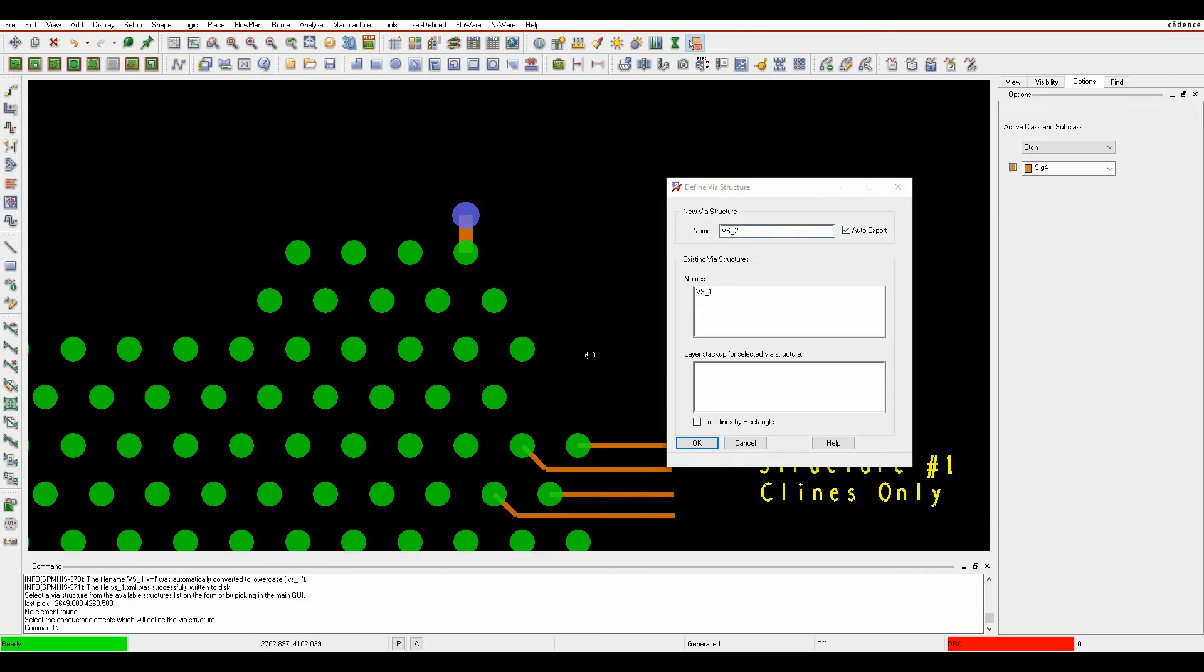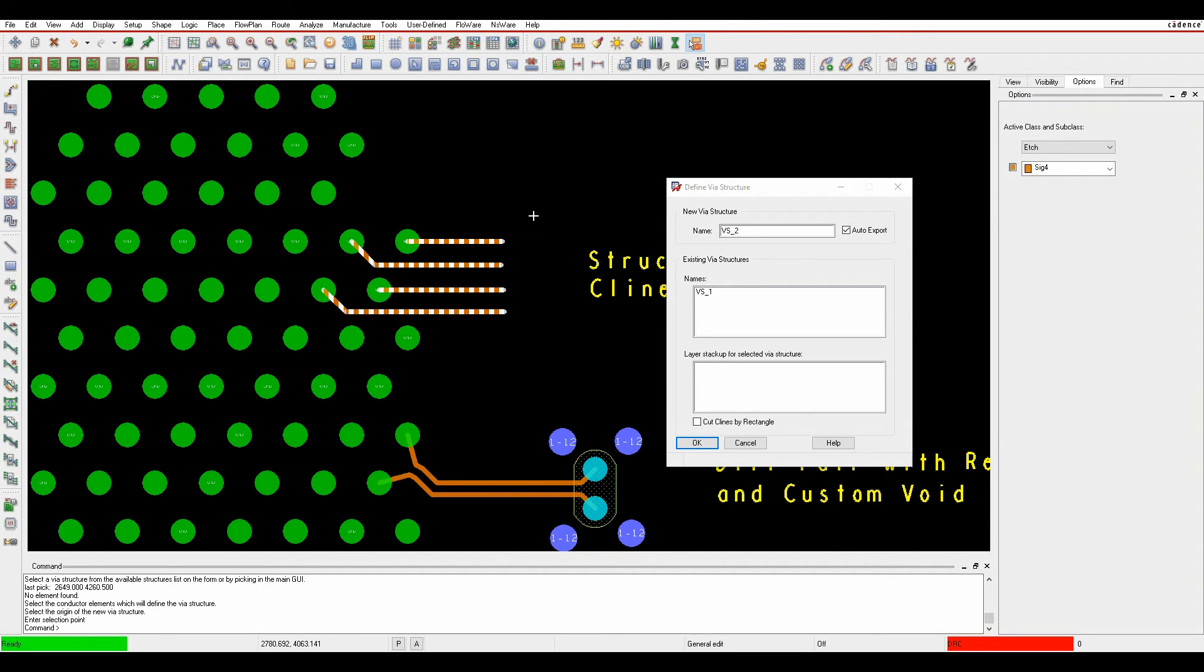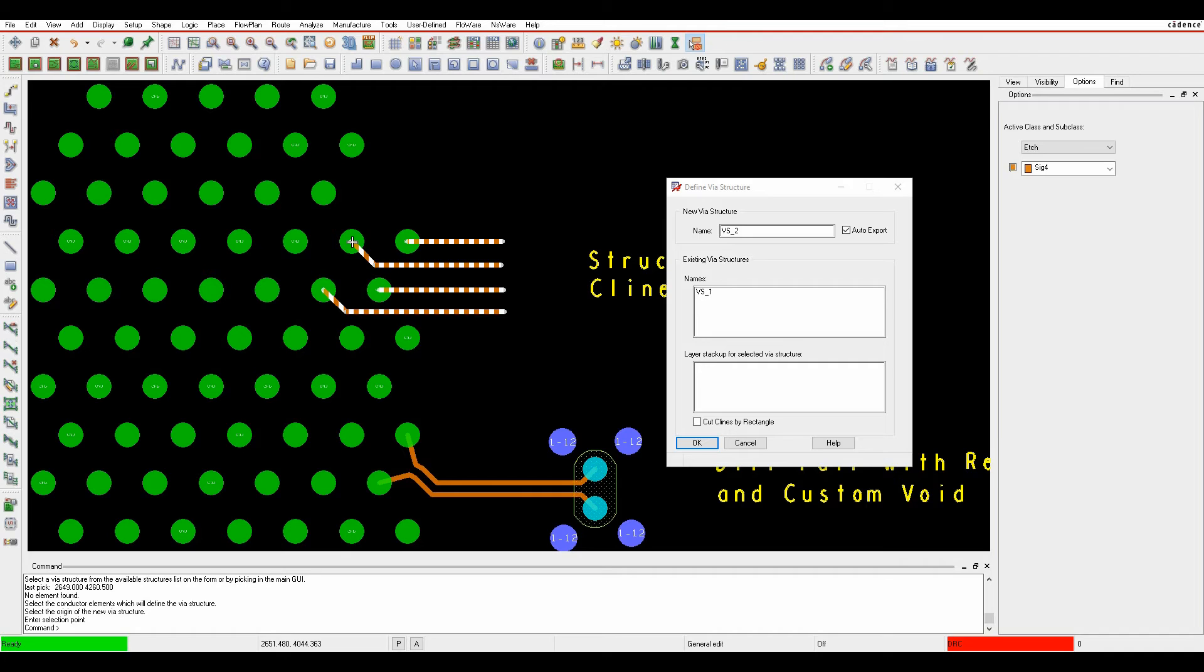I'm going to specify the name or leave it as VS2. I literally just window select the four connections that I want to use. I then pick the origin point, so in this example I'm going to do right click snap pick to pin.